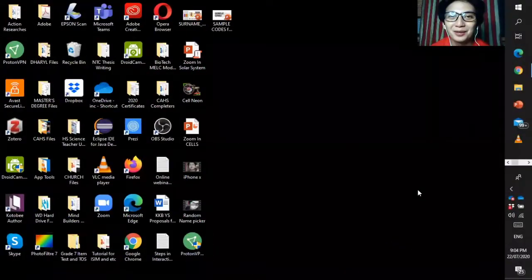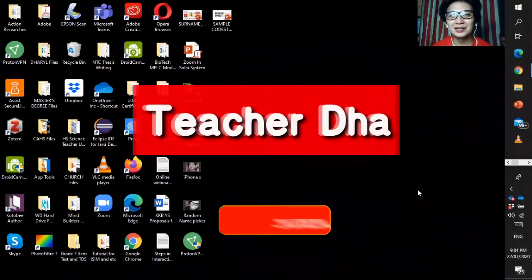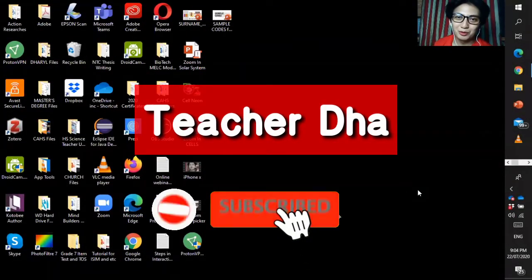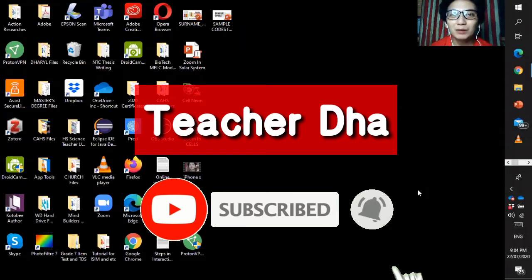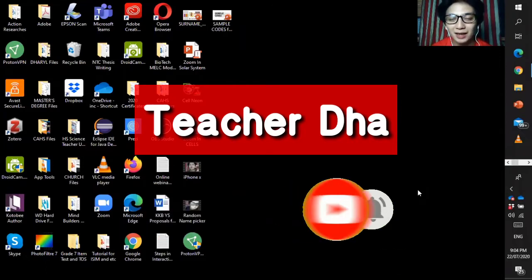Hello there everyone, this is your teacher Daryl Del Mundo. Right now I will teach you how to use the VPN.